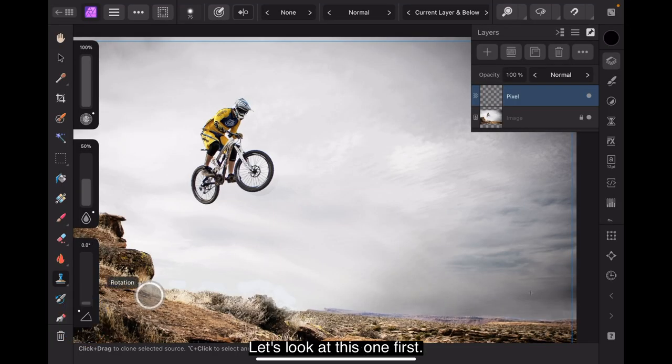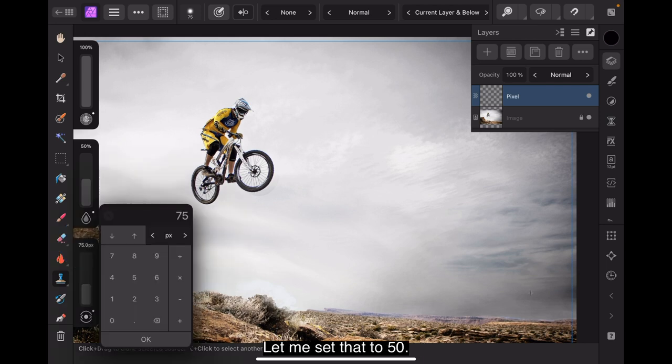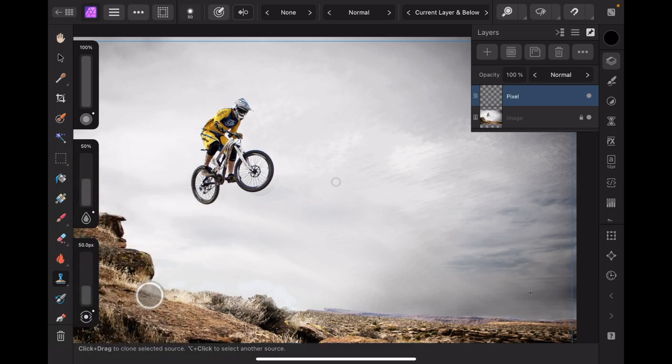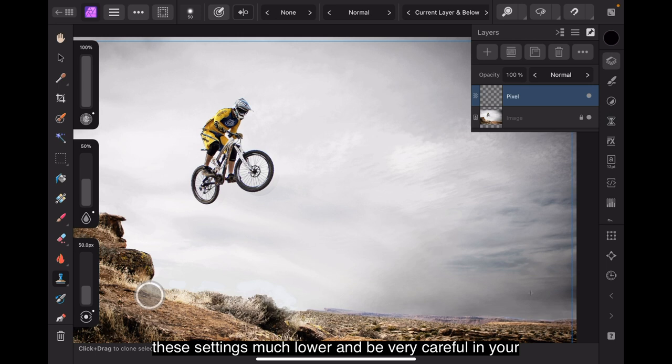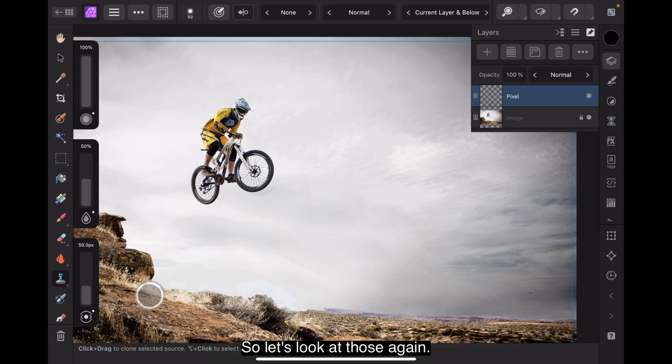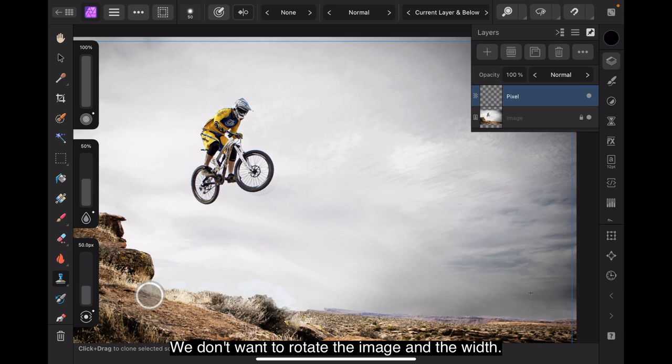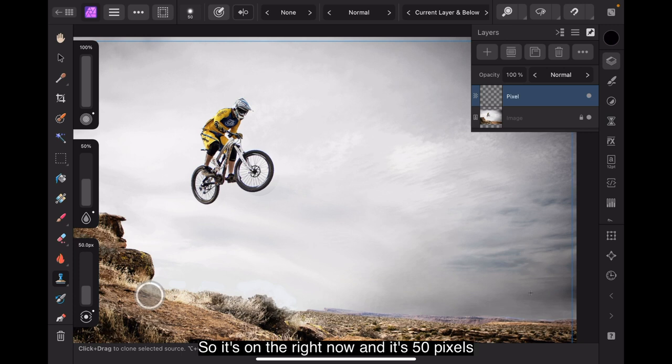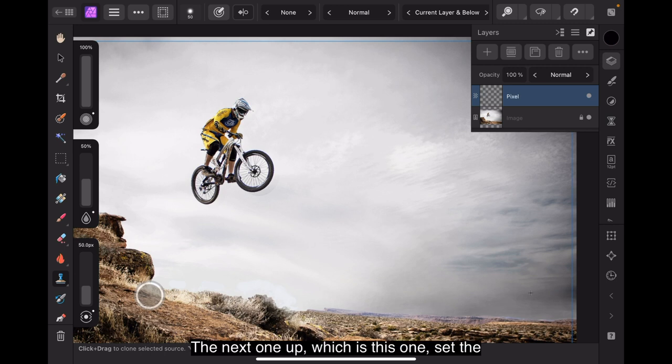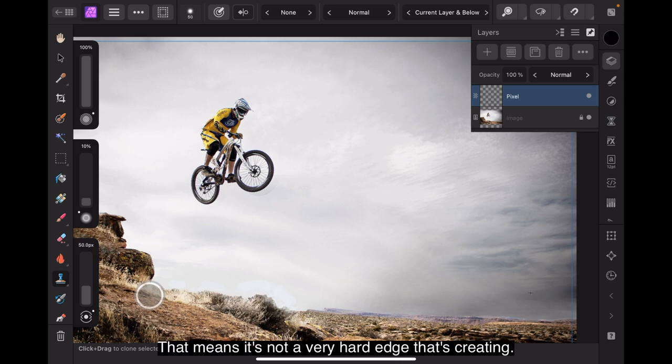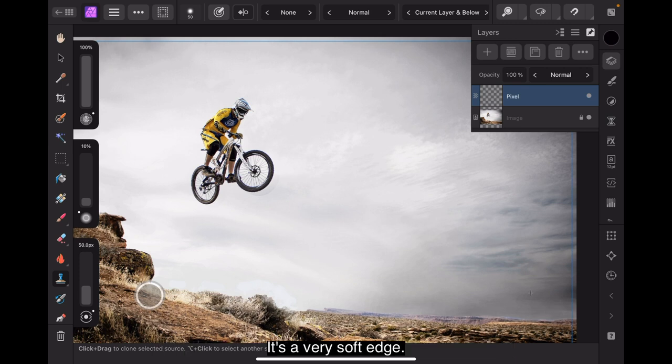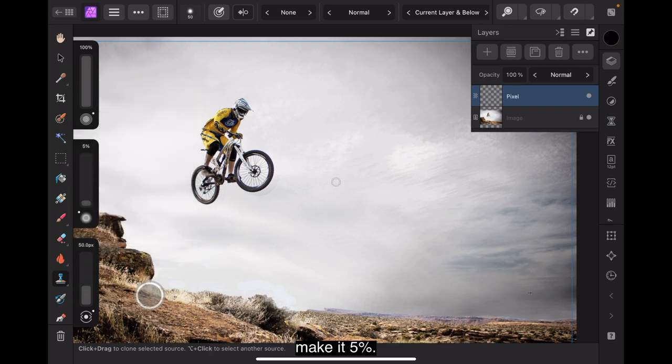Let's look at this one first. Width, we've got set to 75 pixels. Let me set that to 50. I want to show you what happens when you set these settings much lower and be very careful in your selection. So let's look at those again. That's the rotation. Well, we can leave that at zero. We don't want to rotate the image and the width. Just tapping on that alters that little dot. So it's on the right now and it's 50 pixels wide which is not a very wide brush. The next one up which is this one, set the hardness to 10%. That means it's not a very hard edge that it's creating. It's a very soft edge.